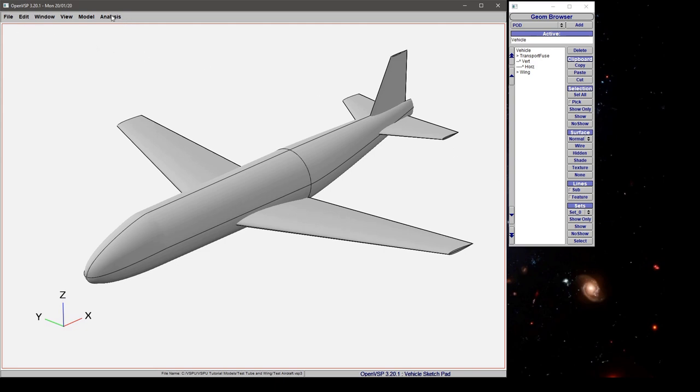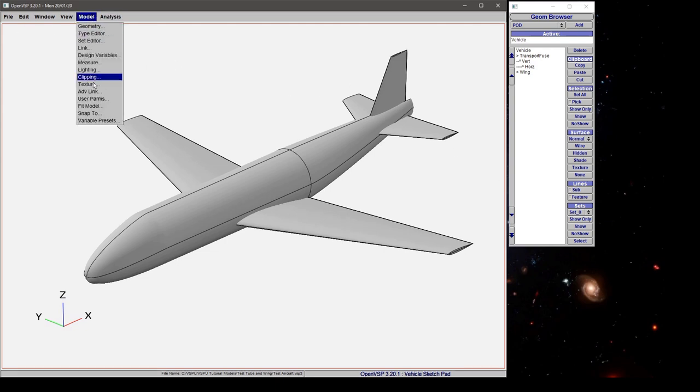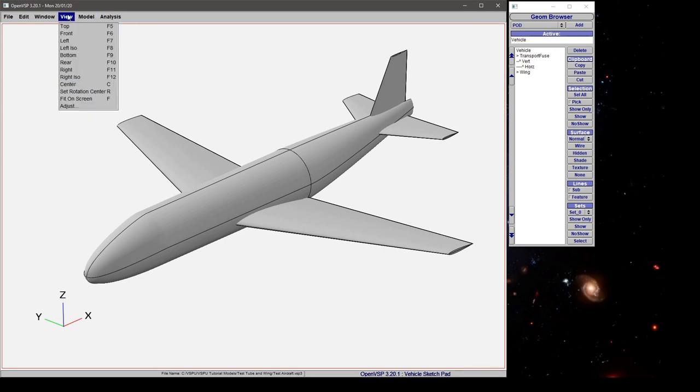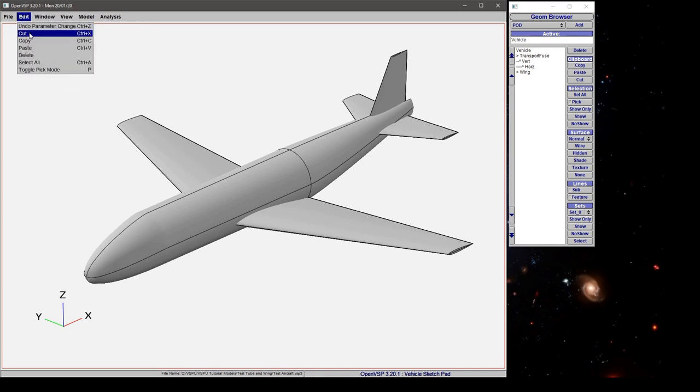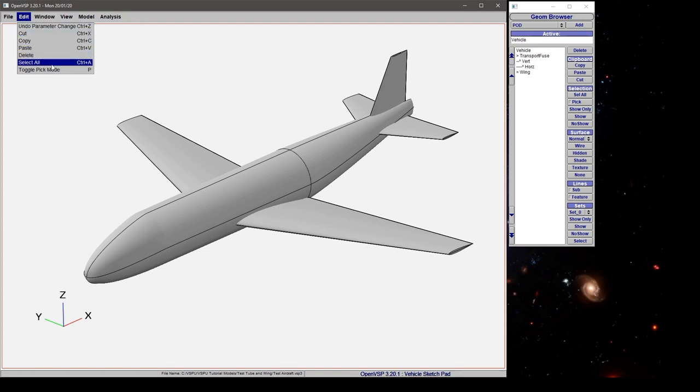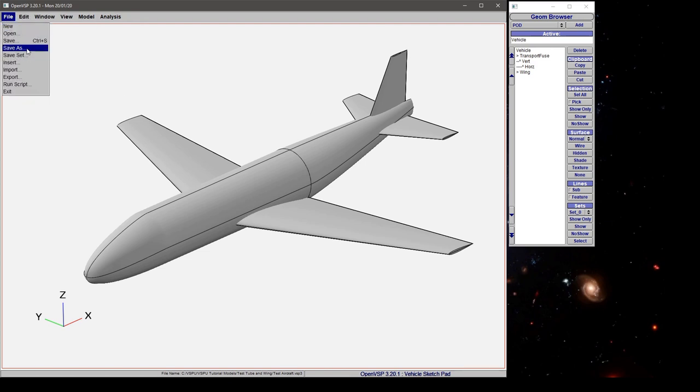In the menu bar, we have access to a number of analyses, model operations, standard views, window operations, clipboard operations like cut, copy, and paste, undo, change, select all, and file operations.